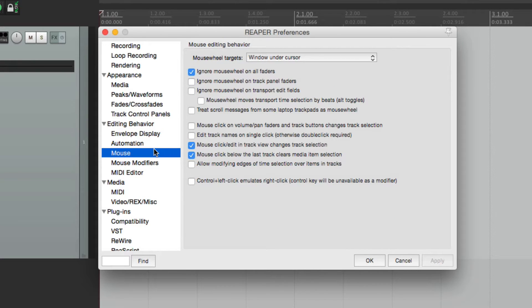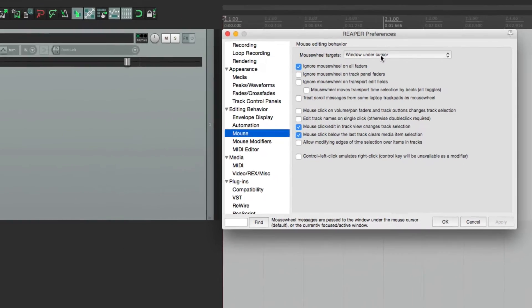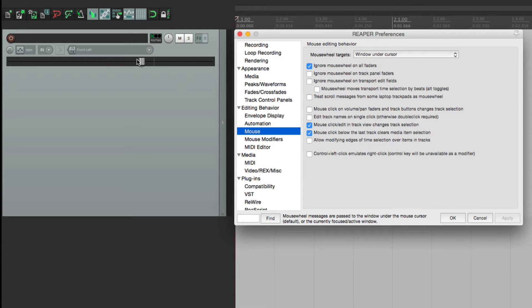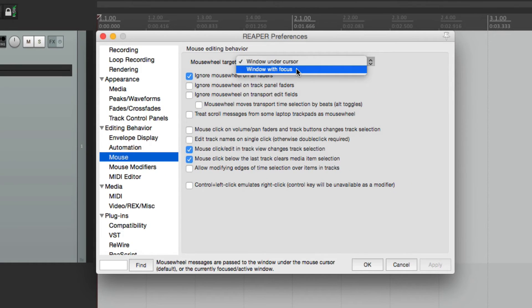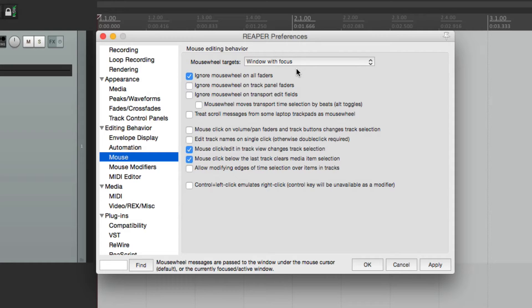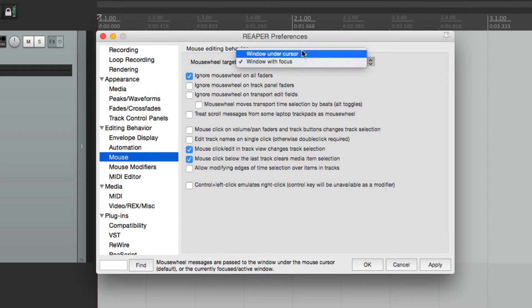The first option up here deals with mouse wheel targets, or our mouse wheel. By default, it's set to window under cursor. So if we move our mouse to any area we want to adjust, the mouse wheel is going to work there. But we could also choose window with focus — with this option, we have to make the window active or in focus before we can make the adjustment. I usually prefer the default window under cursor.